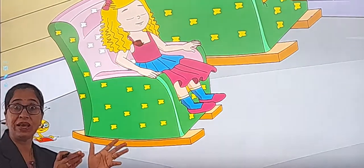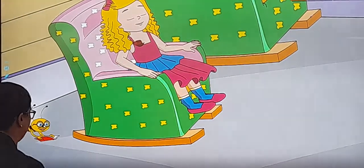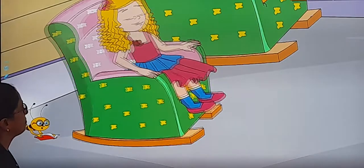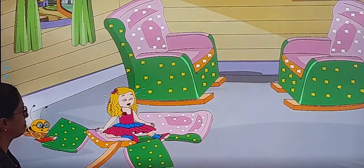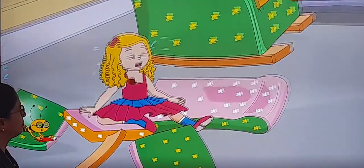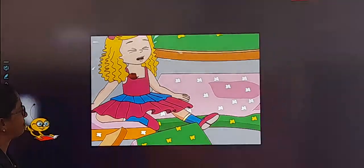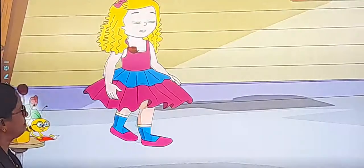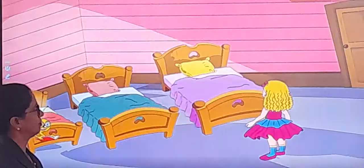She sits on it and swings. Then the chair breaks. Goldilocks cries loudly, gets up, and goes to the other room.